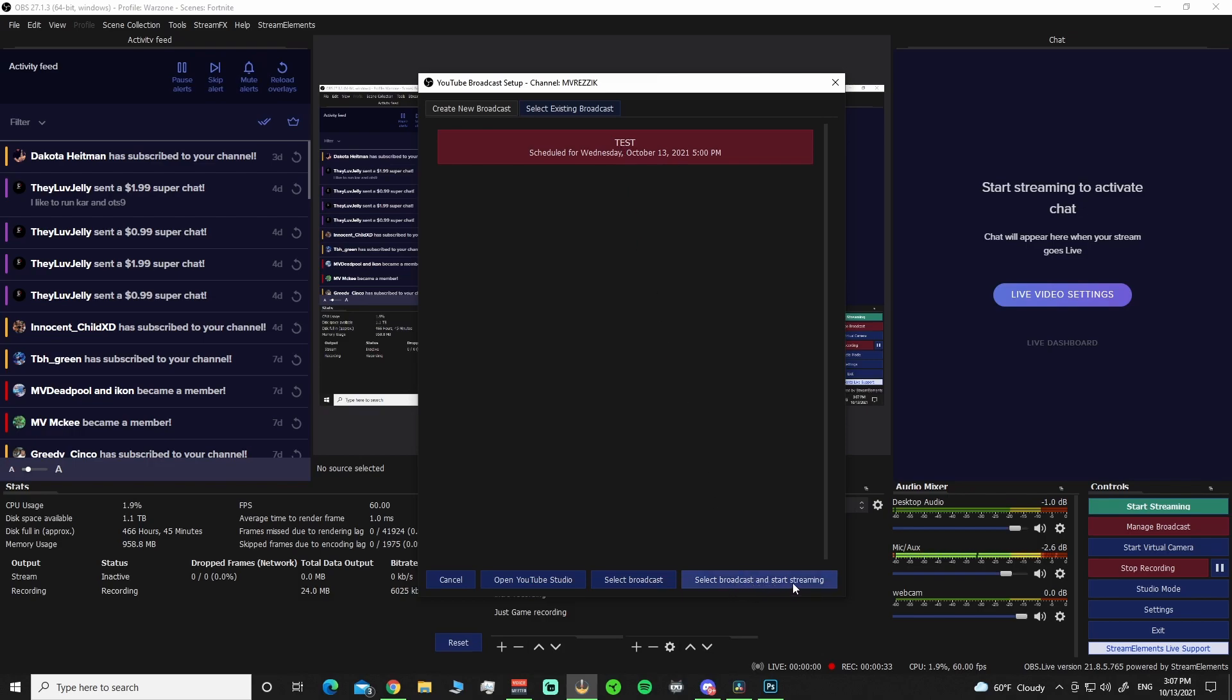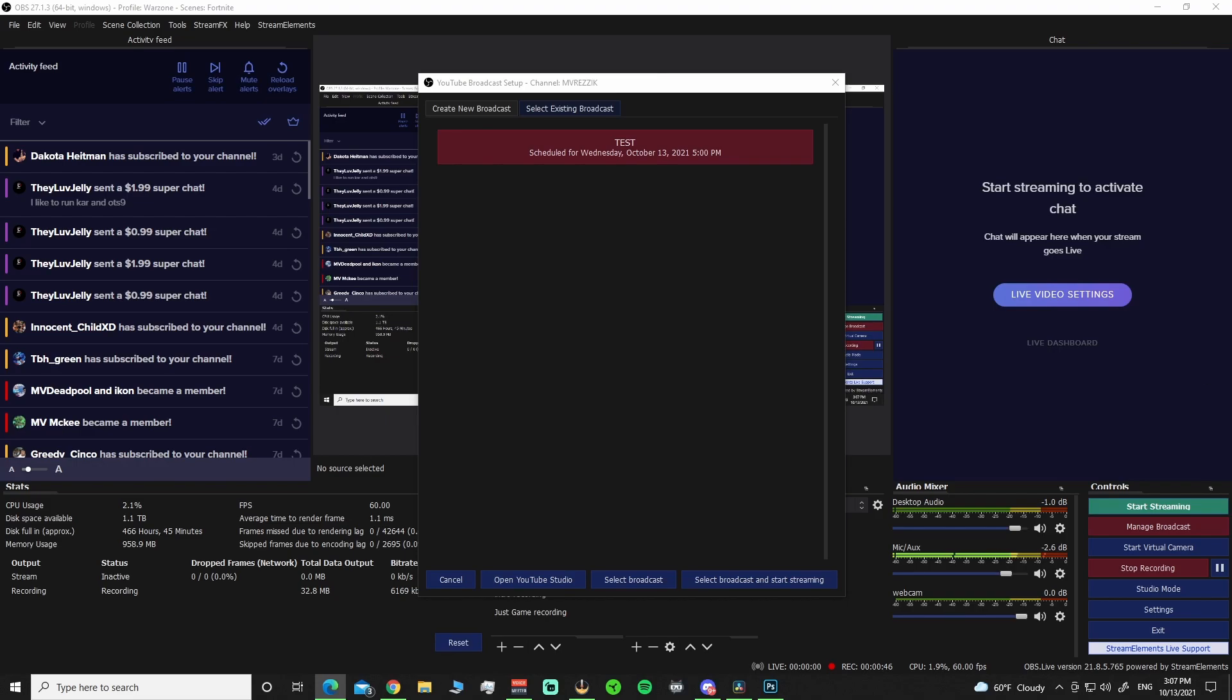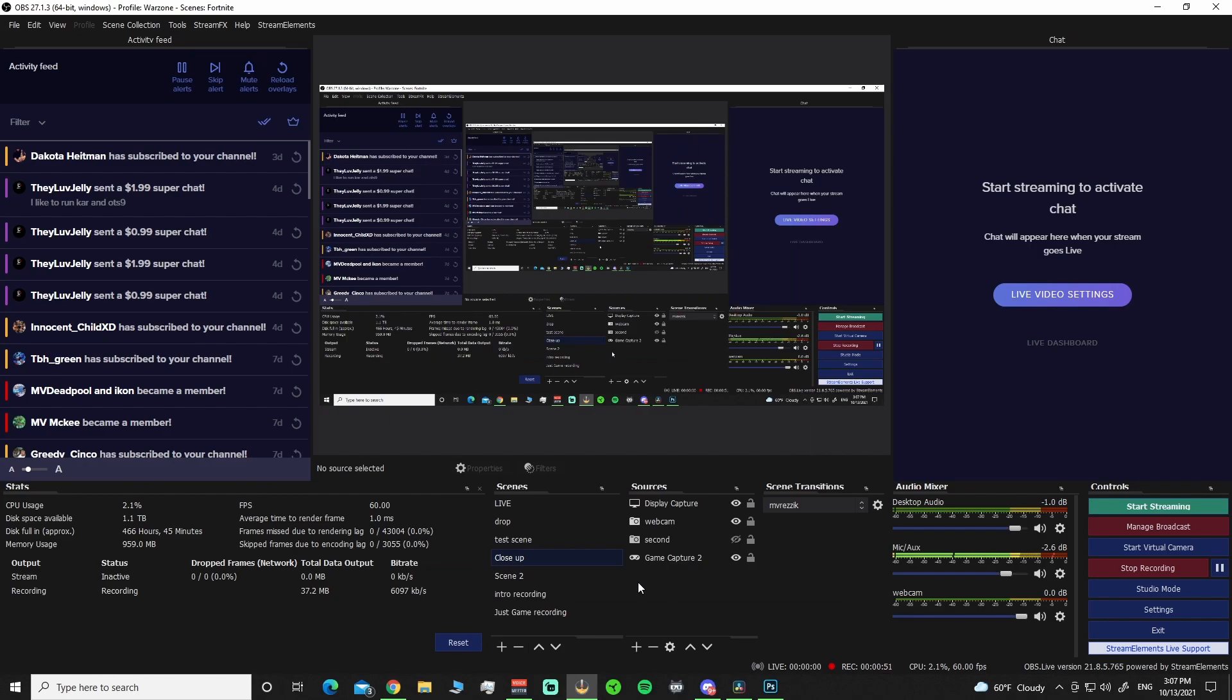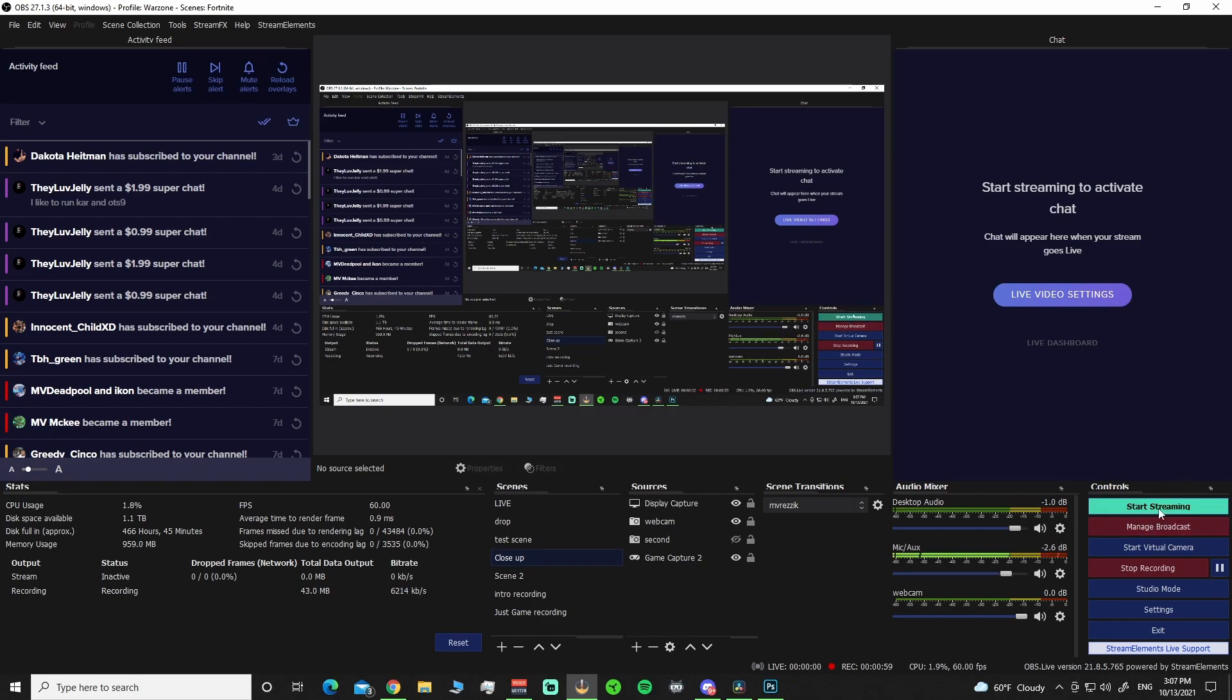Select Broadcast and start streaming. You can start streaming immediately. Or, which you can also do without even opening YouTube, you can go ahead and open your YouTube studio, which will pop up on a different page. But you can hit Select Broadcast. Boom. We selected it. And when we are ready to stream, we can hit Start Streaming right over here in this side here.